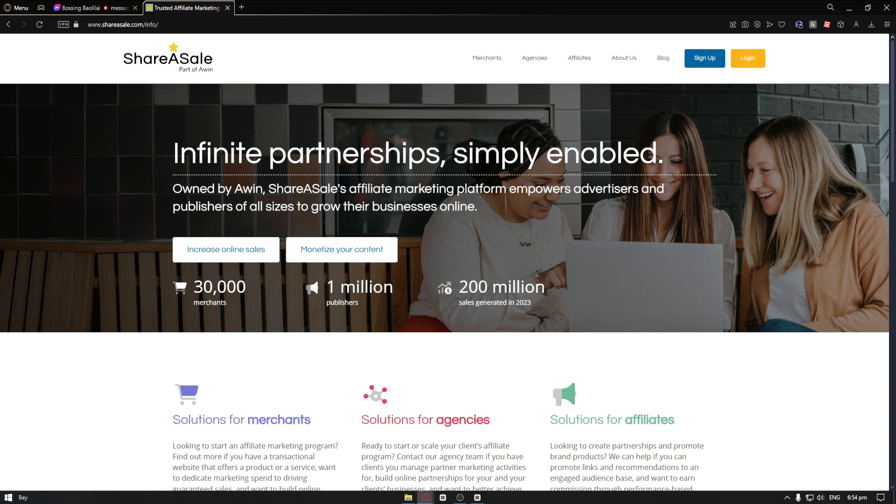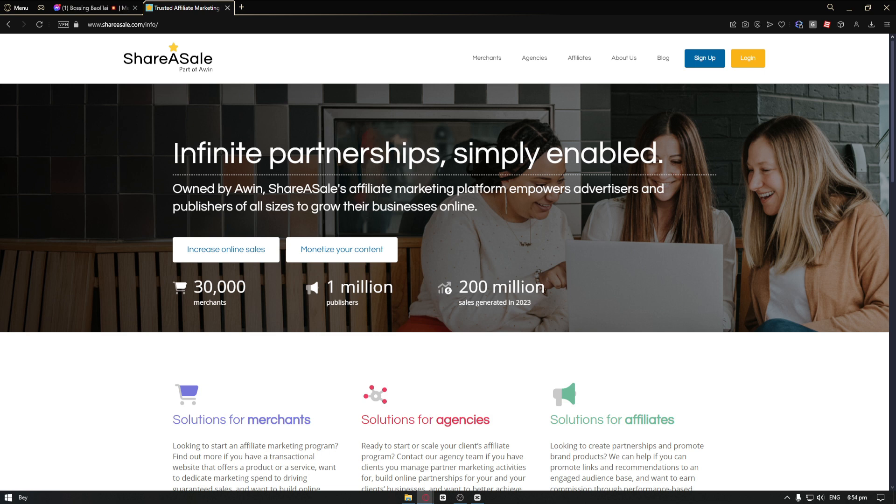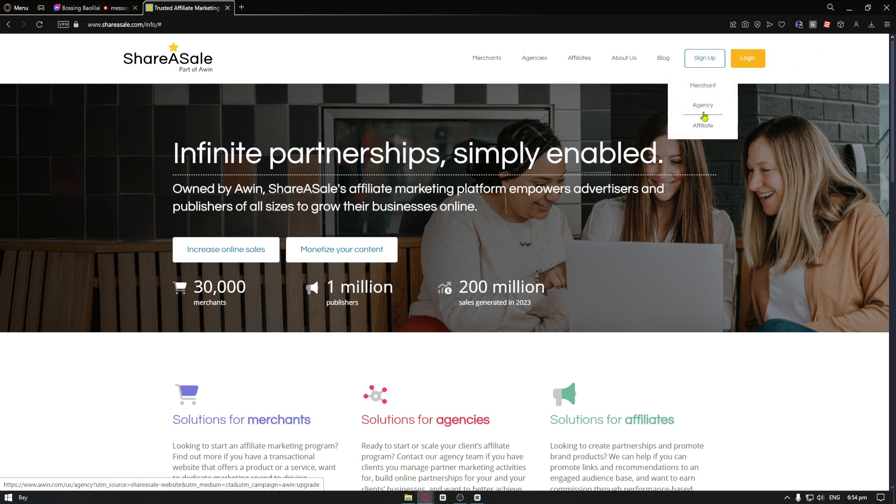ShareASale is an affiliate network that connects merchants with publishers. Merchants use ShareASale to promote their products and services to a wide audience of potential customers. Publishers use ShareASale to earn commission by referring customers to merchant websites. From here, you can sign up for a merchant, an agency, or an affiliate.